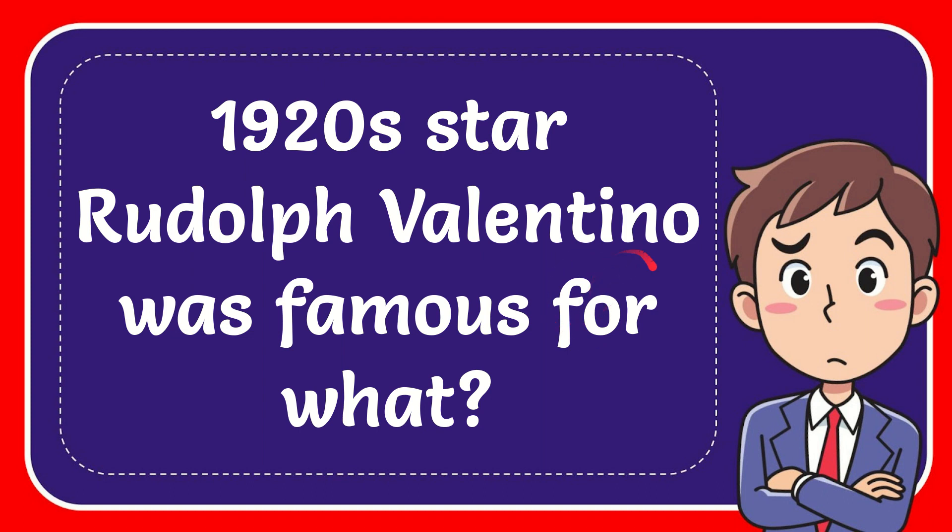In this video I'm going to give you the answer to this question. The question is, 1920s star Rudolph Valentino was famous for what?